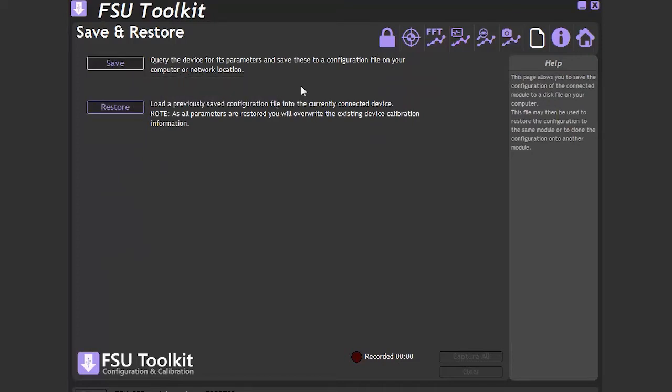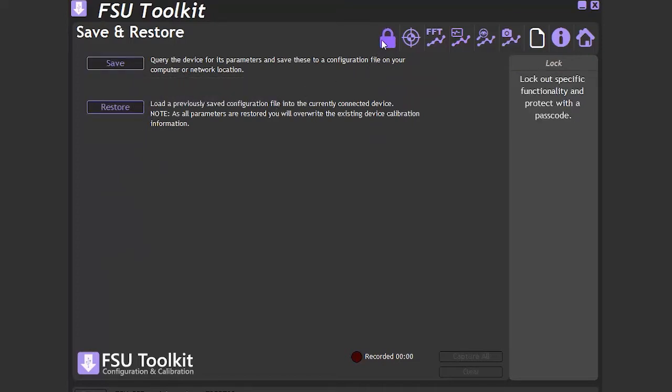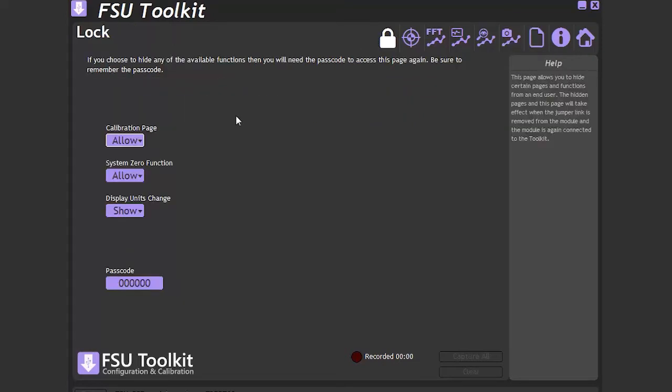The next is the lock page. This allows parts of the calibration, system 0 and display units to be locked out by the calibration house.